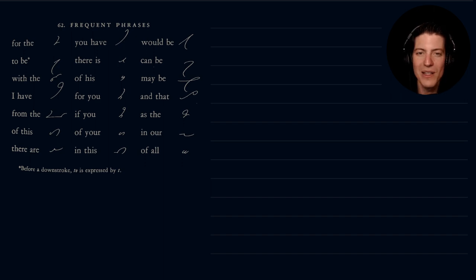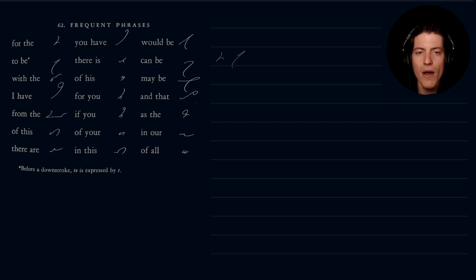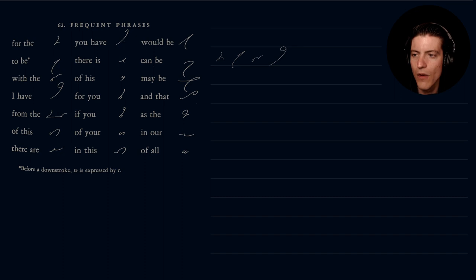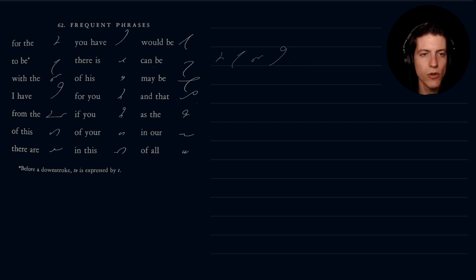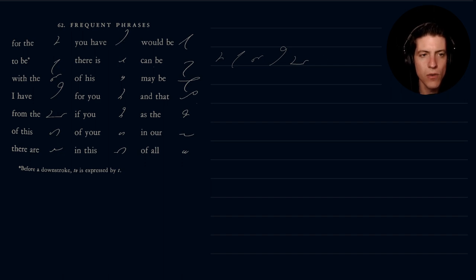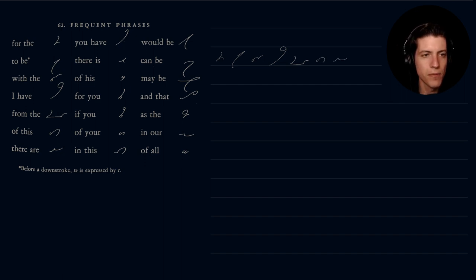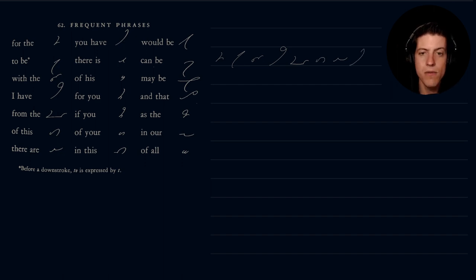So let's go ahead and write these out. We have the phrase for 'for the,' 'to be,' 'with the,' 'I have,' 'from the' — the F should be just a little bit bigger — 'from the,' 'of this,' 'there are,' 'you have,' 'there is,' and 'of his.'